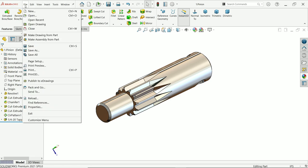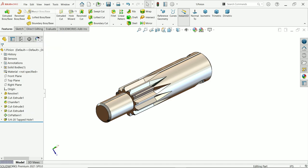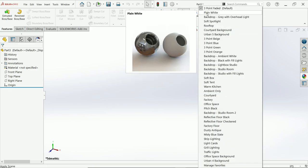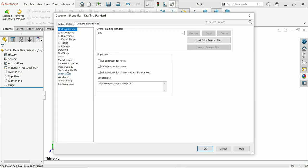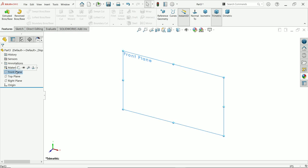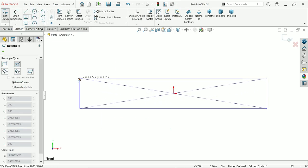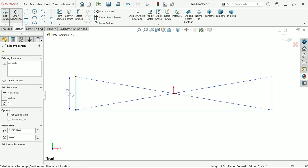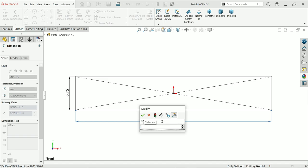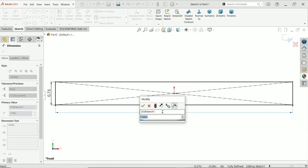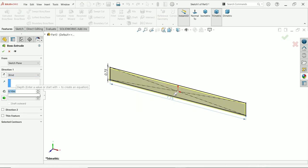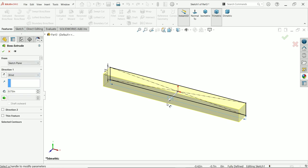Here let's make the next part. Again, inches — I will keep a plain background. I will increase the image quality — let's keep it higher; the file size will increase but the image sharpness will also increase. Front plane sketch, activate Center Rectangle, and define the width, height, and length: 0.75 and 7.75 inches.